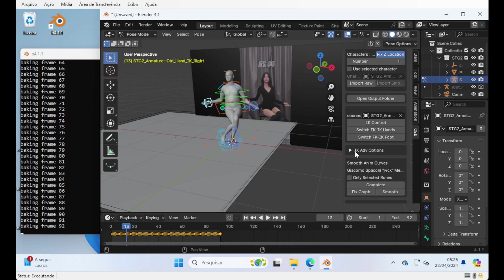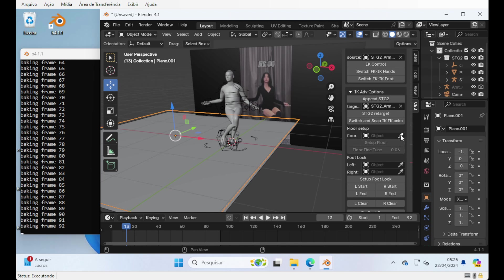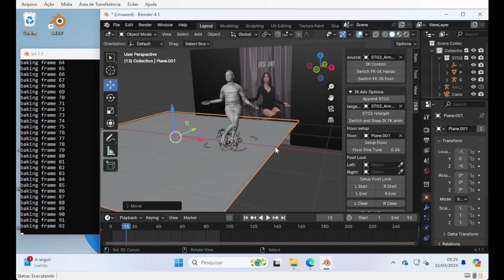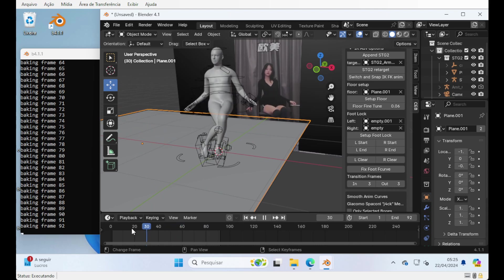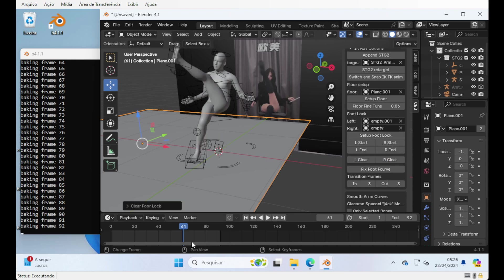Another thing you have — that didn't show up very much — are the Advanced IK options. You can select the floor. Let me change to object mode. You can select this floor — I think this floor is already set up. So if you move it upwards, it will be affecting the feet already. And you can set up the footlock. This option, as the name says, is for the footlock. You can see that on the video she's moving her legs, but here she isn't, because I set up the footlock. By default when you set it up, it locks the footlock. So you can press Clear and it will release the foot.